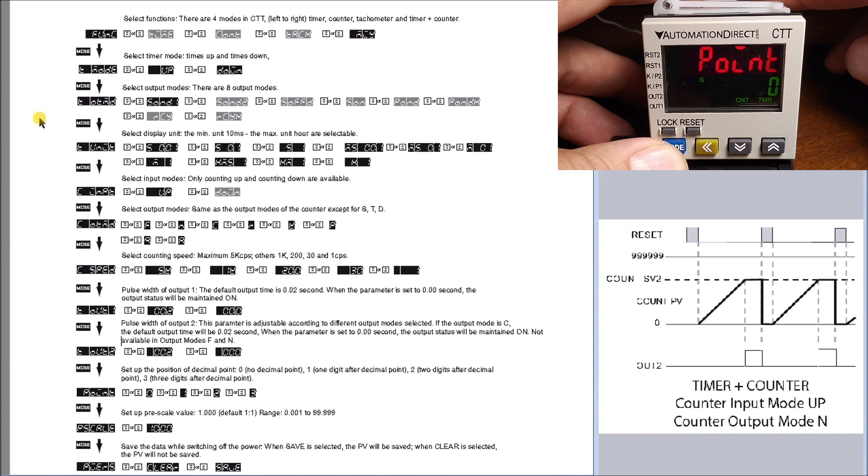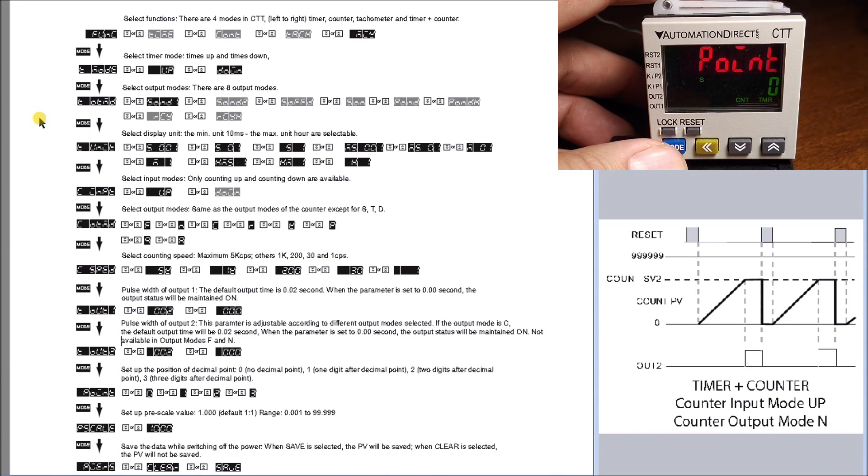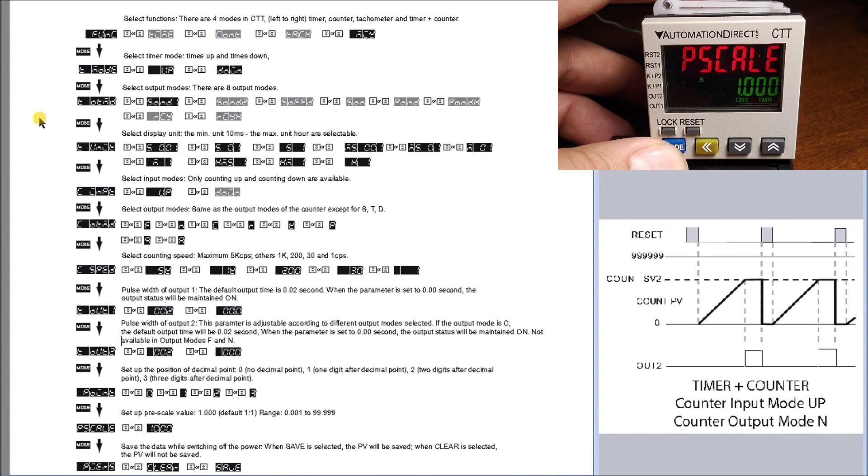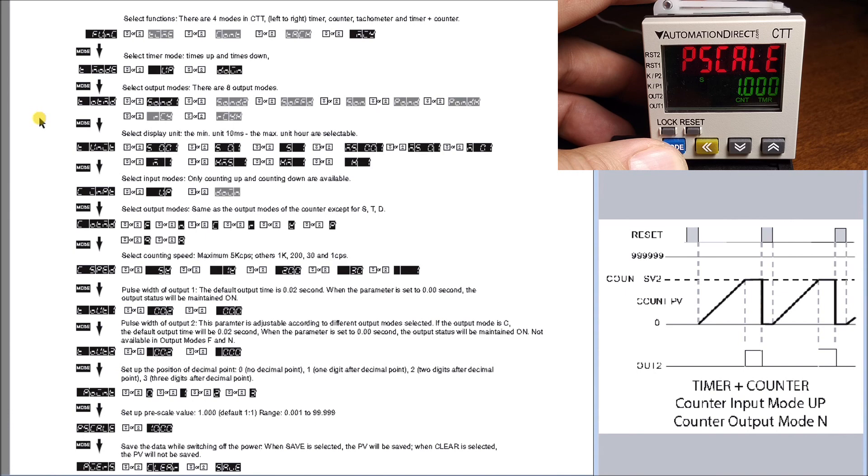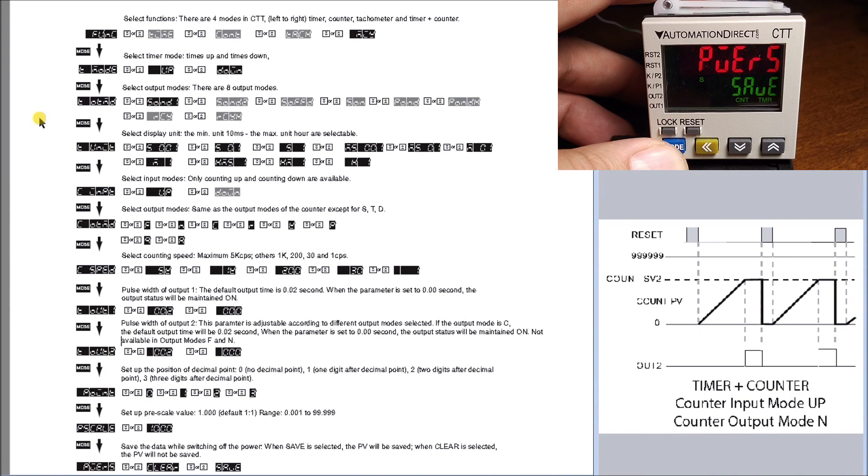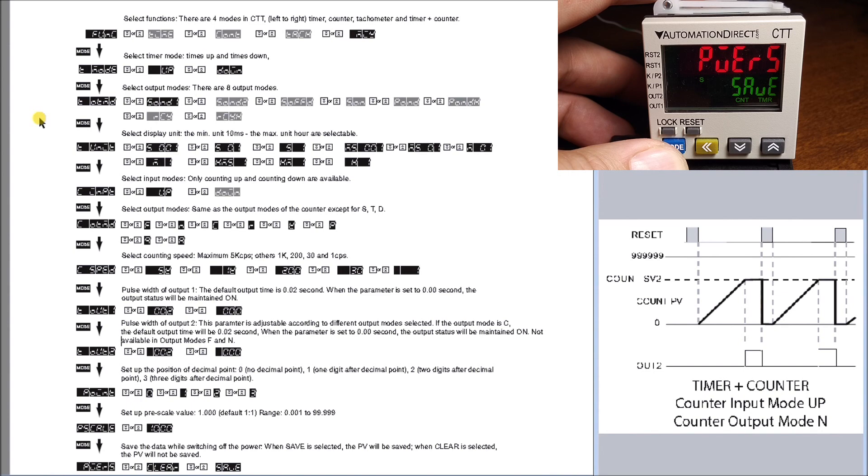We have our decimal point to represent the decimal on our display unit for our counter. The pre-scale allows you to specify engineering units on the counter, so a pulse can represent certain things like distance. The power option is set for save, so it will save the parameters in your counter when you turn power off, and your present value will still be there when you turn back on.